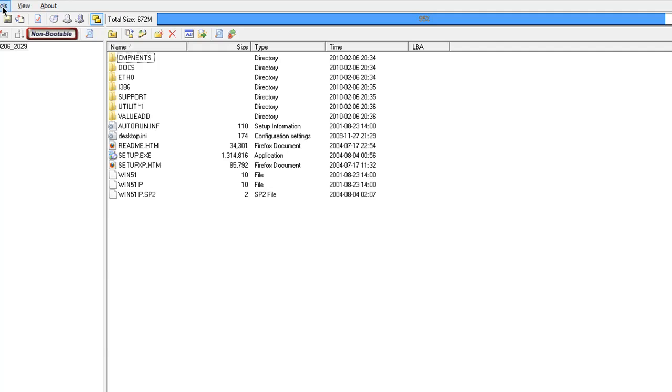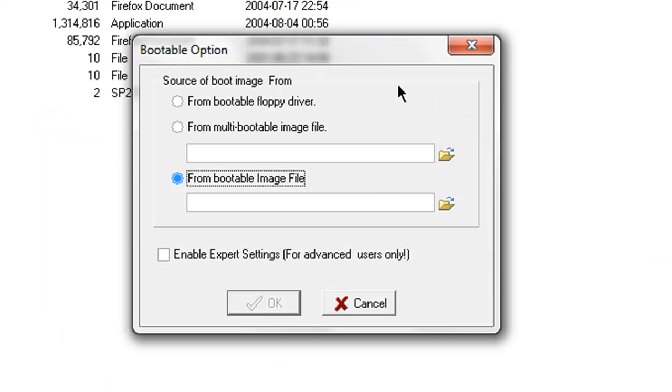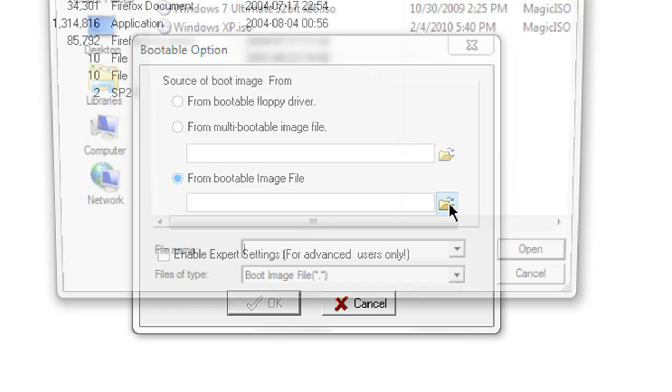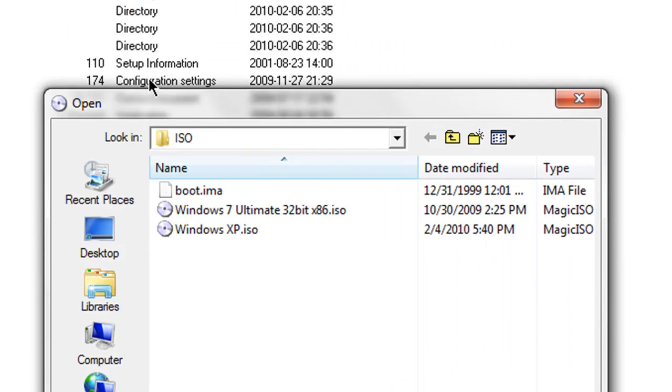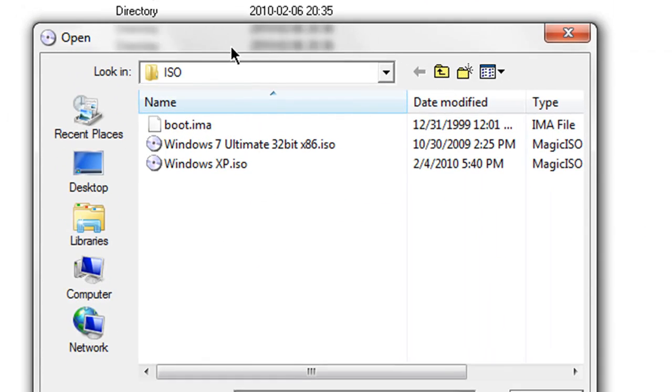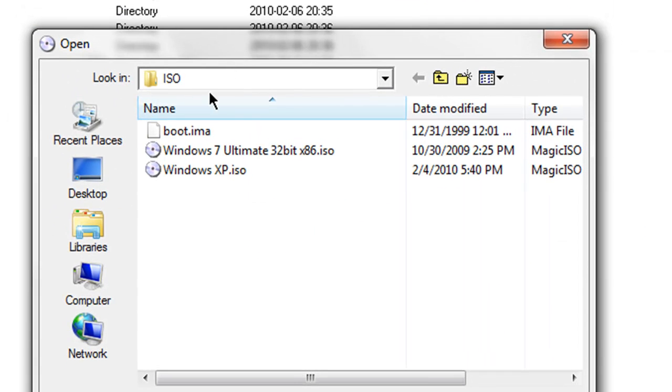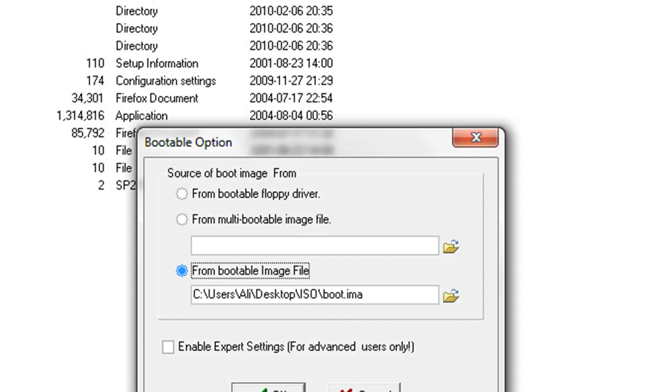go to Magic ISO, go to tools, load boot image, then where it says from bootable image file, click this little folder icon. And then it should pop up. Now go to the directory where you put your file in, then click boot.ima, open,